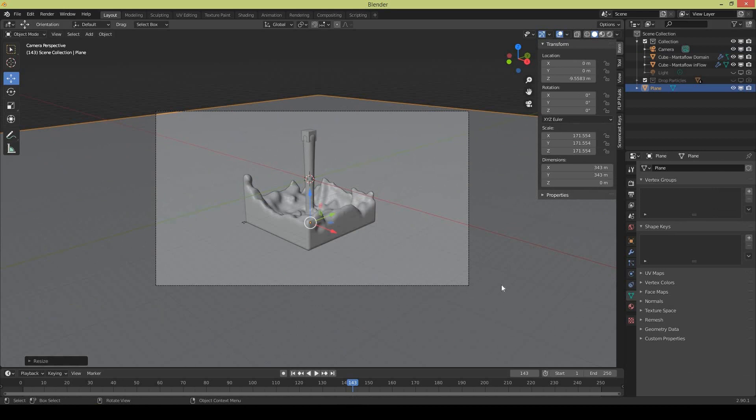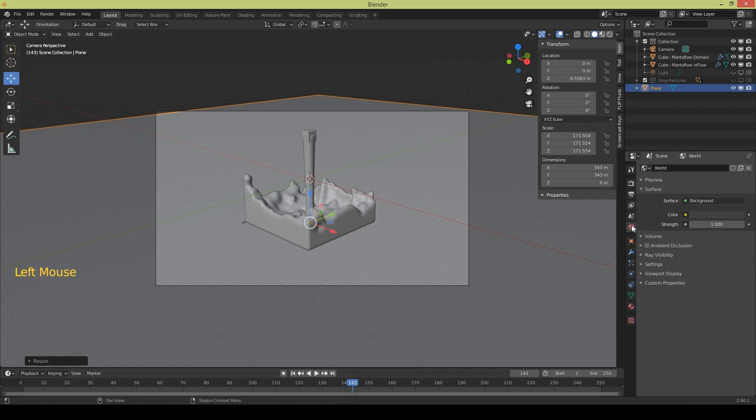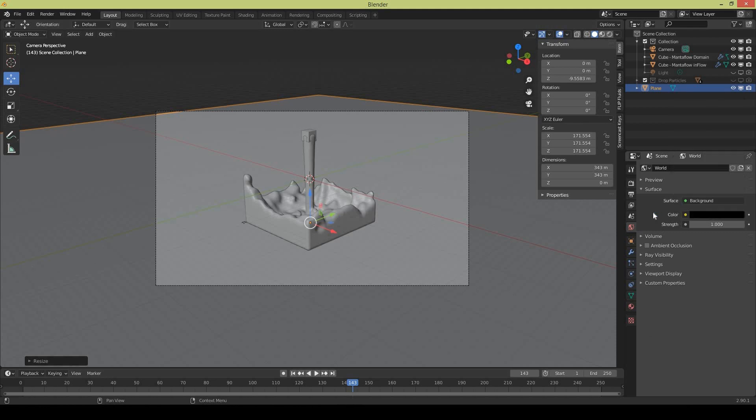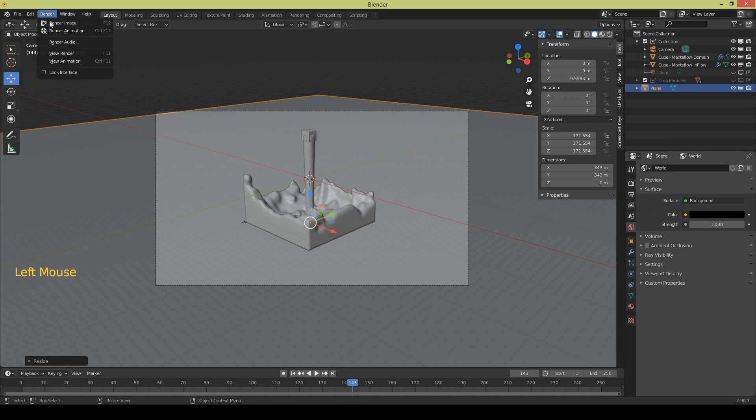Now go to the world settings and the background is still giving some light so make it totally black and dark so we don't have any light except the particle lights. Now do a test render to see if it's working.